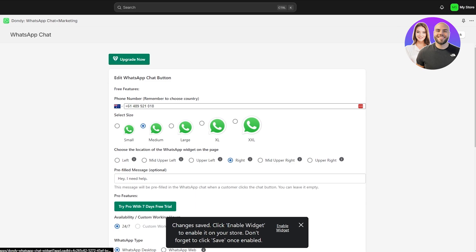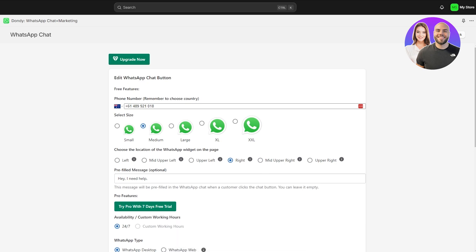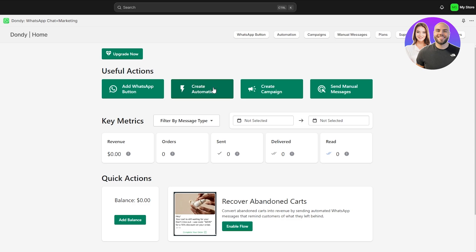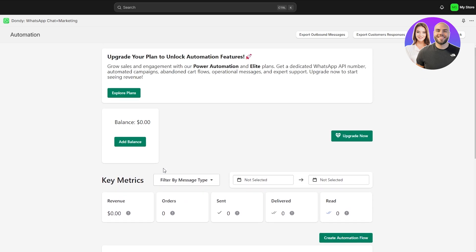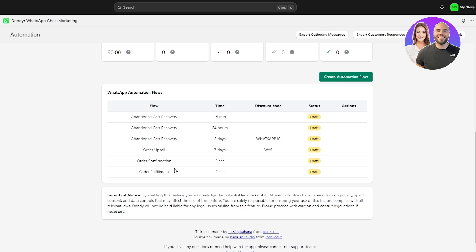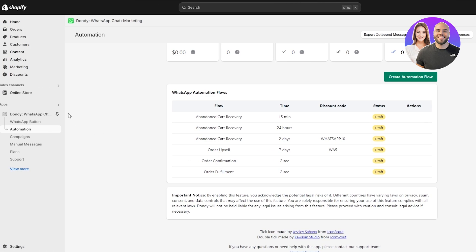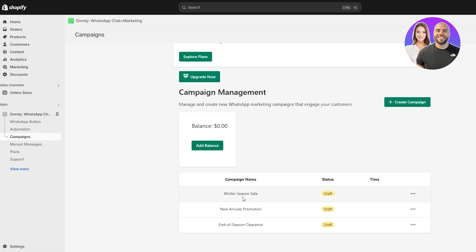This app is called Dondy WhatsApp — one of the easiest and best options available, though you can use others. There are also automation options, mostly for the pro plan: abandoned cart recovery with custom timing, order upsells, order confirmations, and more. When someone abandons their cart, they'll automatically receive a text message via the automation flow. You also have a campaigns option — for example, a winter season sale — to send messages to all customers who've visited and purchased from your store.